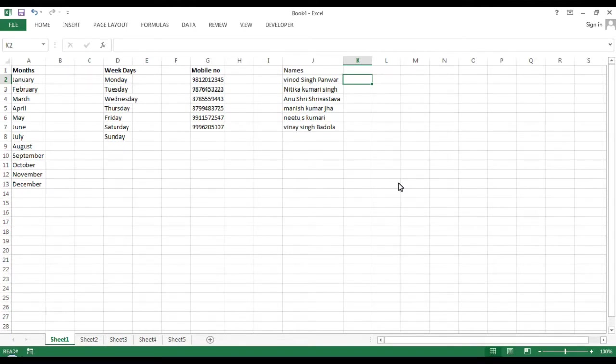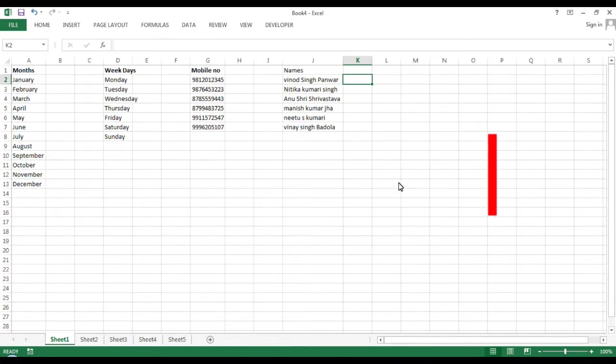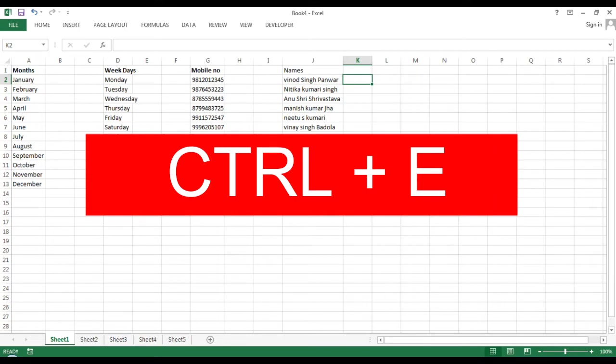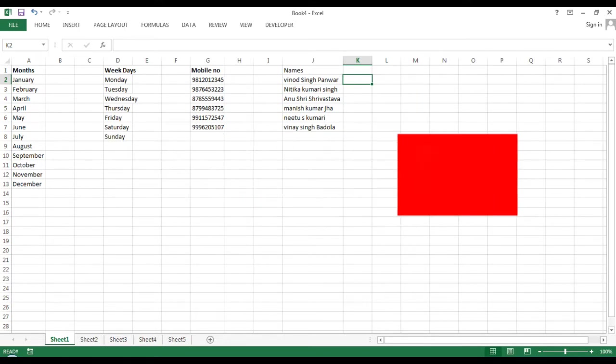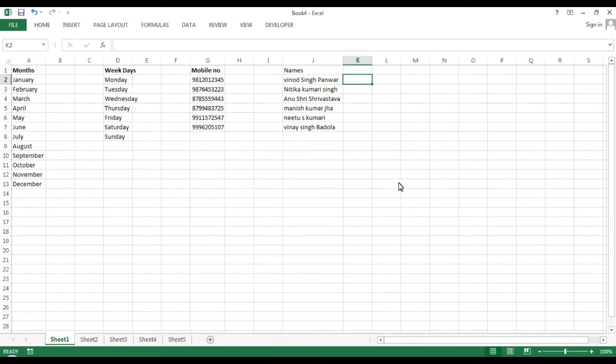Hello friends, welcome back to your page Make Easy Excel. Let's go for the video. Now we are going to talk about Ctrl+E and how we can use it.